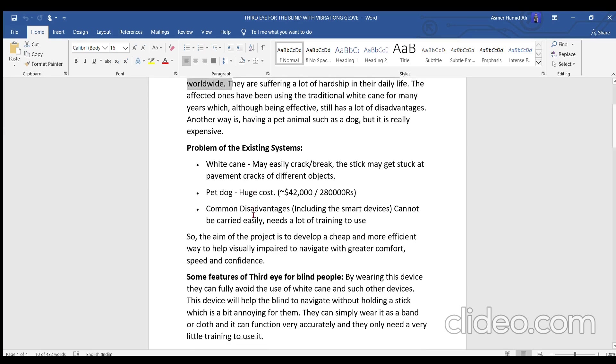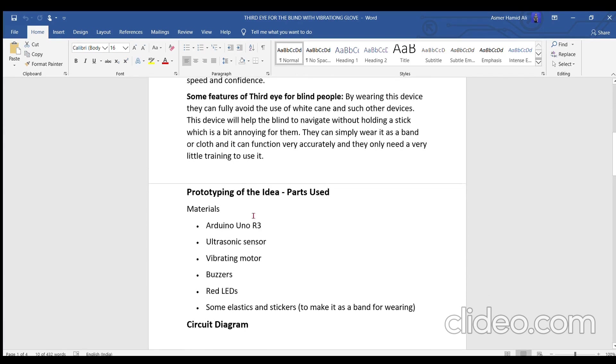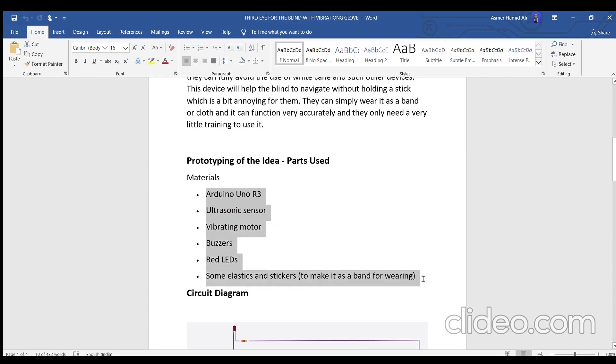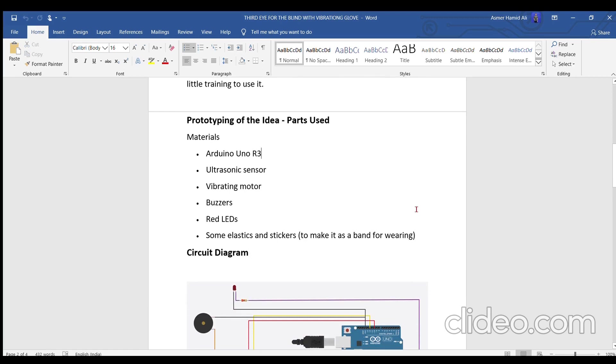Let me first list all the items which we will be using here. Number one is the Arduino Uno, the ultrasonic sensor, vibrating motor, buzzer, some LEDs, and some elastic or stickers or gloves so that the person can wear them. This band could be just simply a glove also.